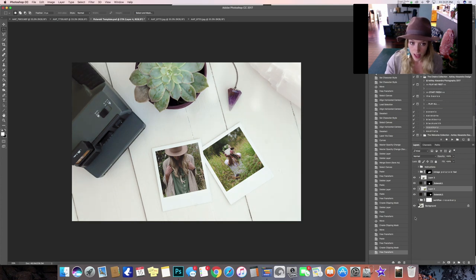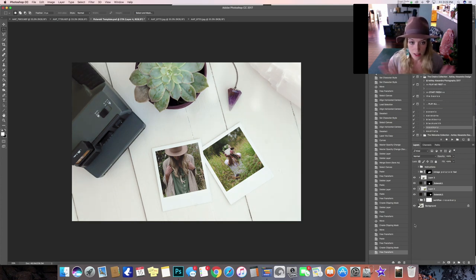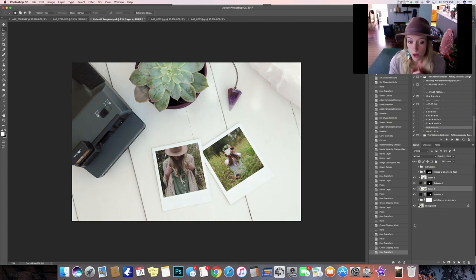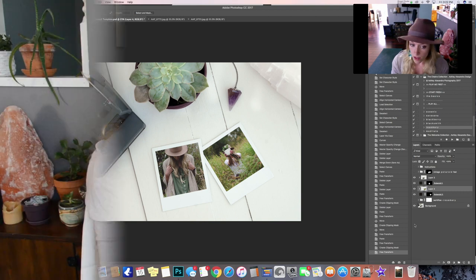And if you are using your own action or your own style then you can always go ahead and hide that and that will take that style away so you'll just be left with a nice raw image. So I hope you enjoy this Polaroid Photoshop template and I hope you have fun with it, happy editing.